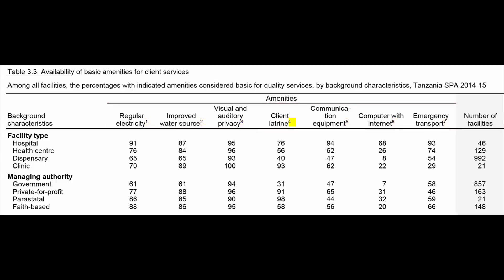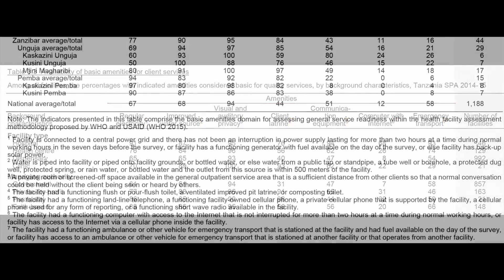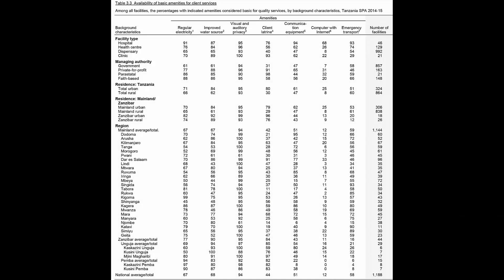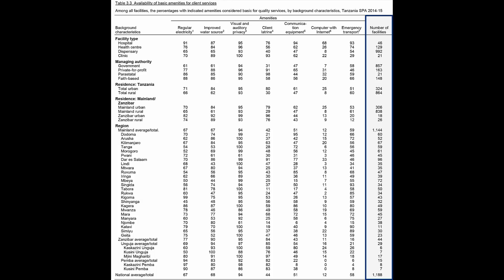For example, the number 4 next to client latrine means that the facility has a functioning flush or poor flush toilet, a ventilated improved pit latrine, or composting toilet. The eighth column of data, in gray, lists the number of facilities in each category. These numbers are the denominators. That is, the total number of facilities surveyed for each topic and background characteristic.